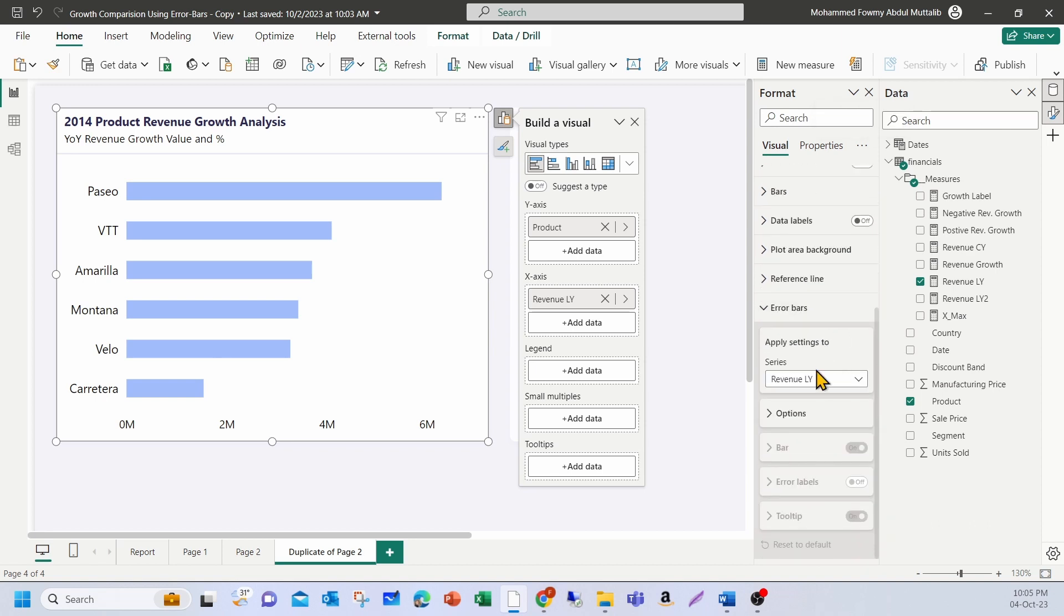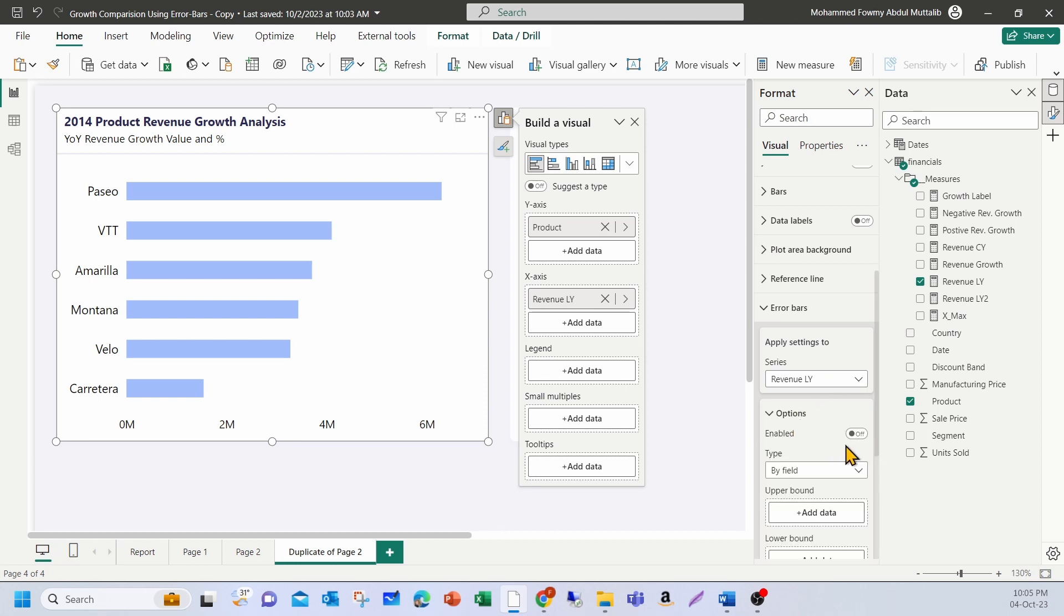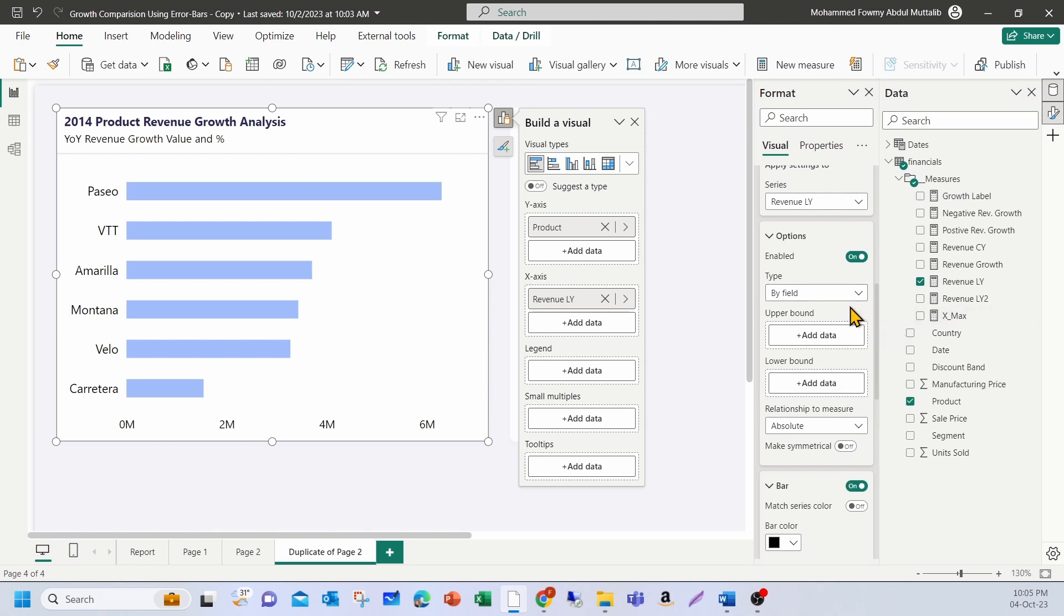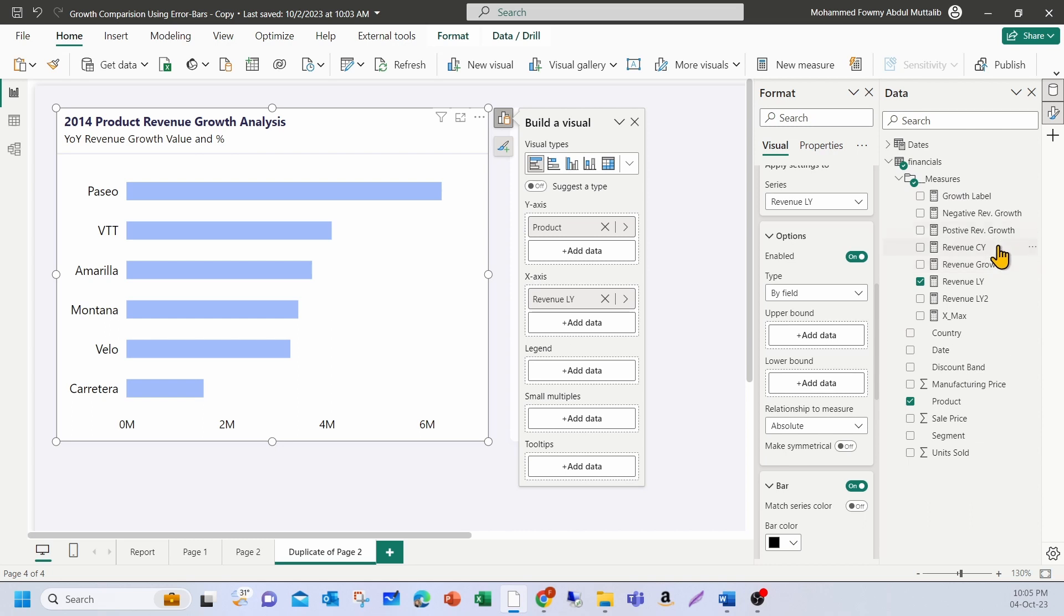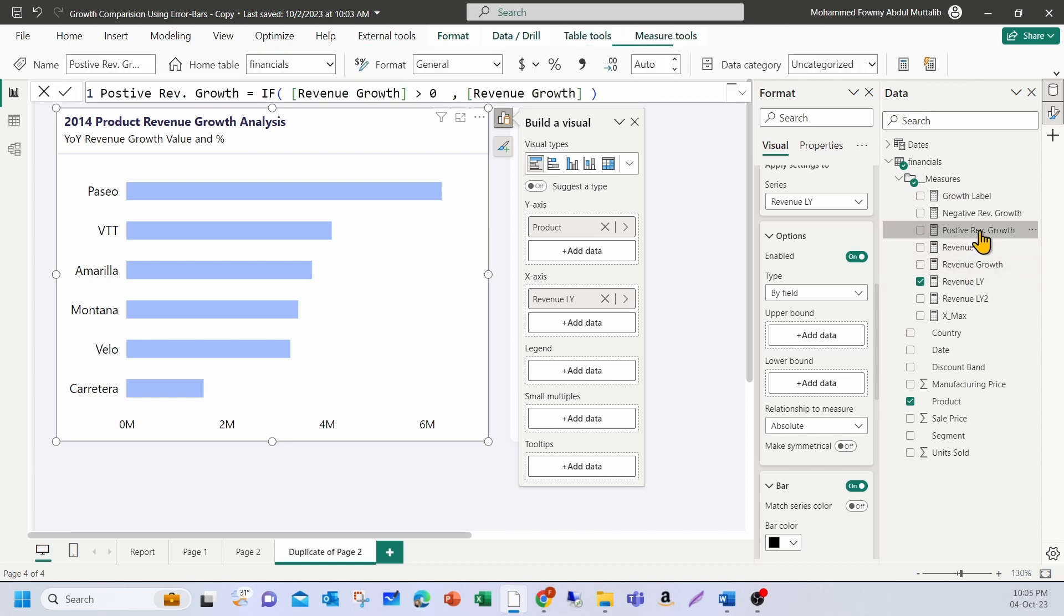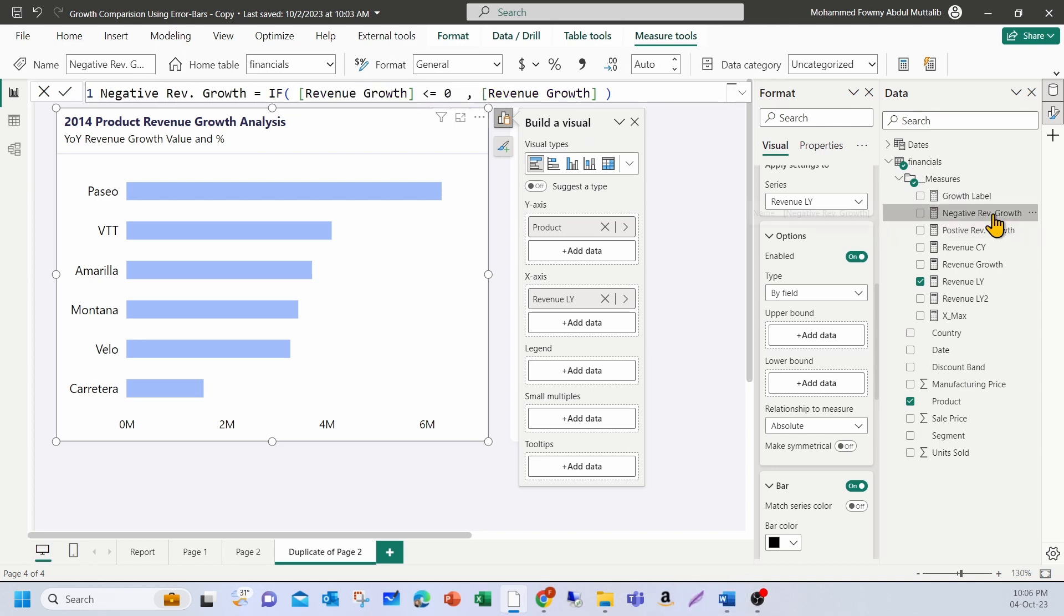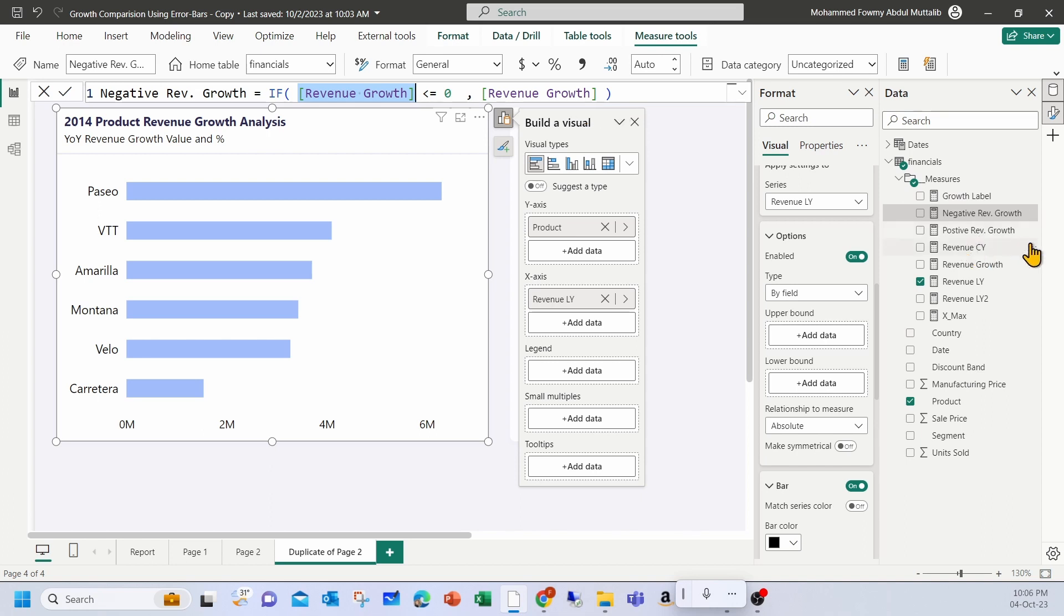Currently, I have only one measure here, which is last year. Under options, you have enabled to be turned on. Now, it allows me to add measures for the upper and lower bound. So for the upper bound, I'm going to add the positive variance or the positive growth. And for the lower bound, I'm going to add the negative growth. I've already created two measures. The first measure is positive variance, which basically checks if the revenue growth is greater than zero, then it shows the revenue growth. Similarly, for negative growth, I have checked if it is less than or equal to zero and revenue growth is shown here.